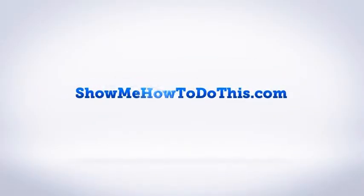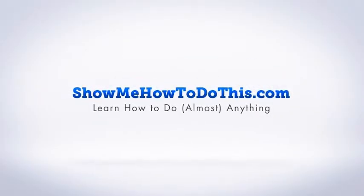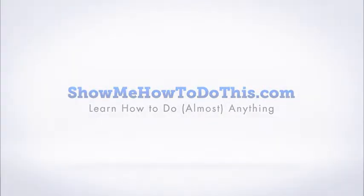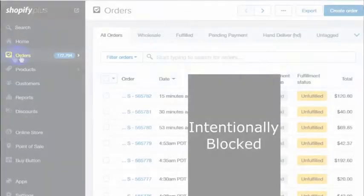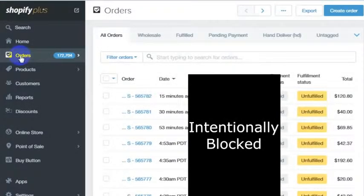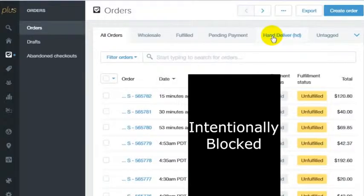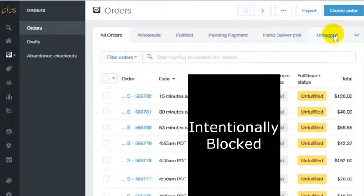In Shopify, it can be a little confusing to create a custom search. If you go to your orders page and you want to create a custom search, like we've got a search for all orders that have been hand-delivered or all orders that are untagged, which I show how we did that in a different video.